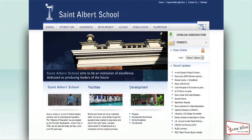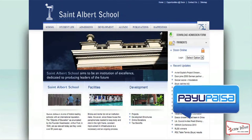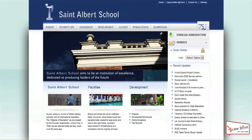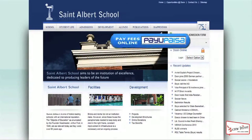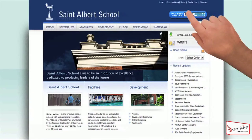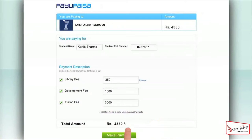If you already have a school website and are looking to collect fees online, Pay You Paisa makes your life even simpler. All you need to do is include a Pay You Paisa payment button on your existing website, which takes less than 10 minutes, and you are ready to accept fee payments online.